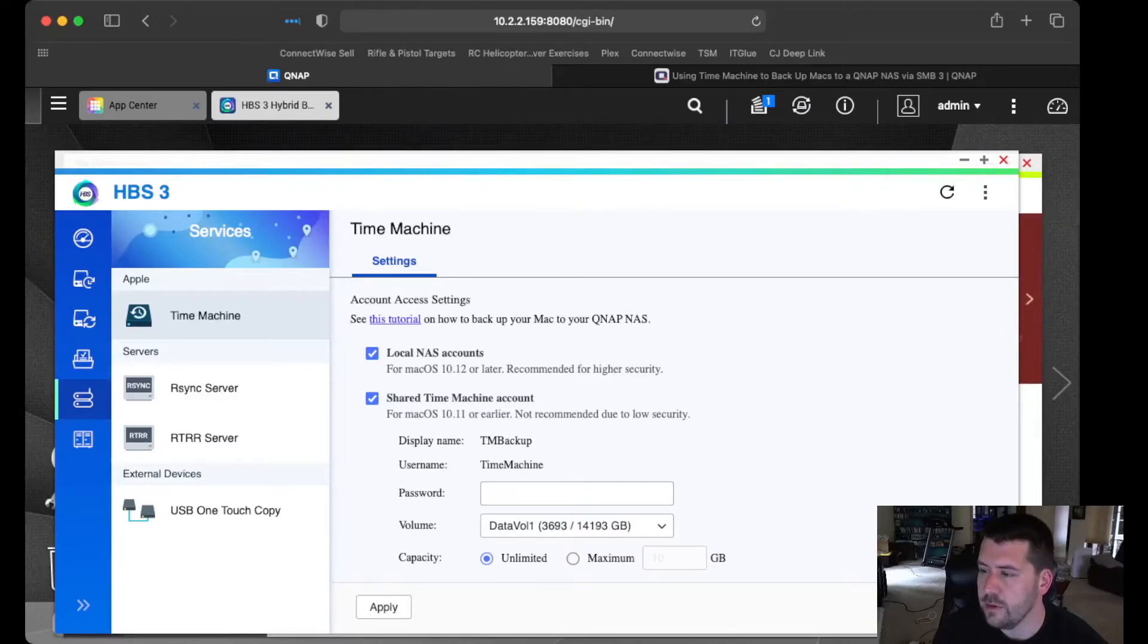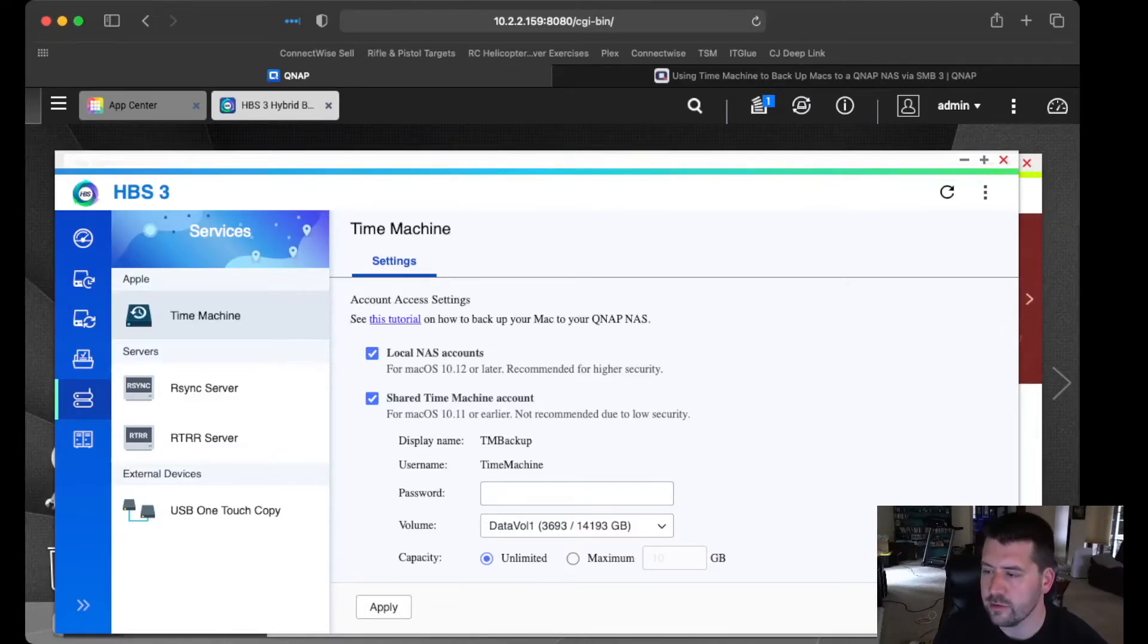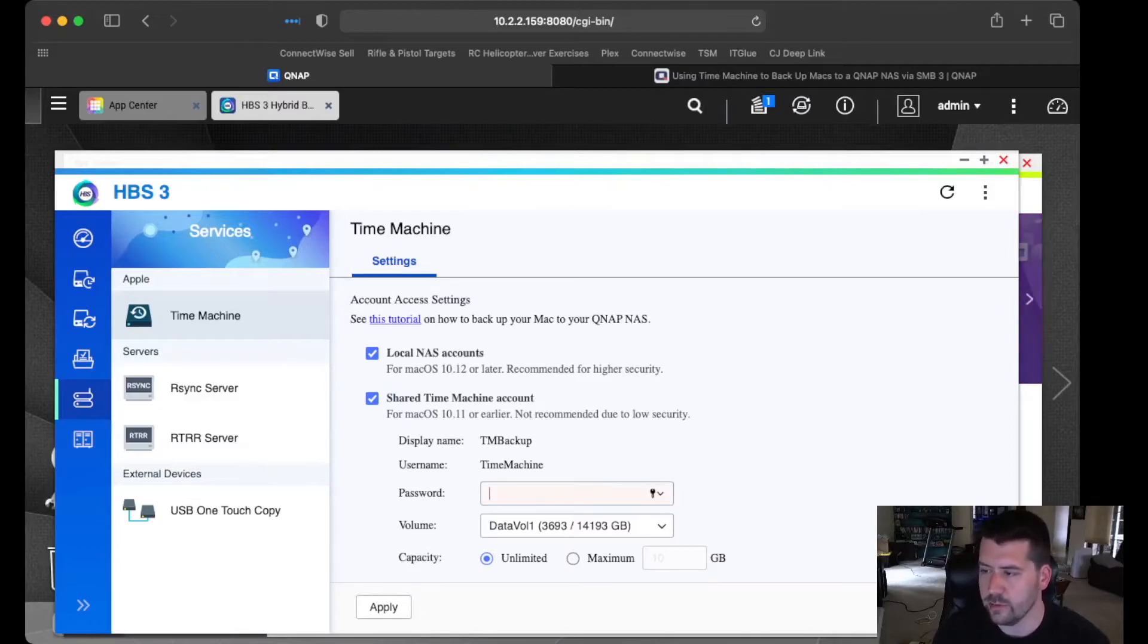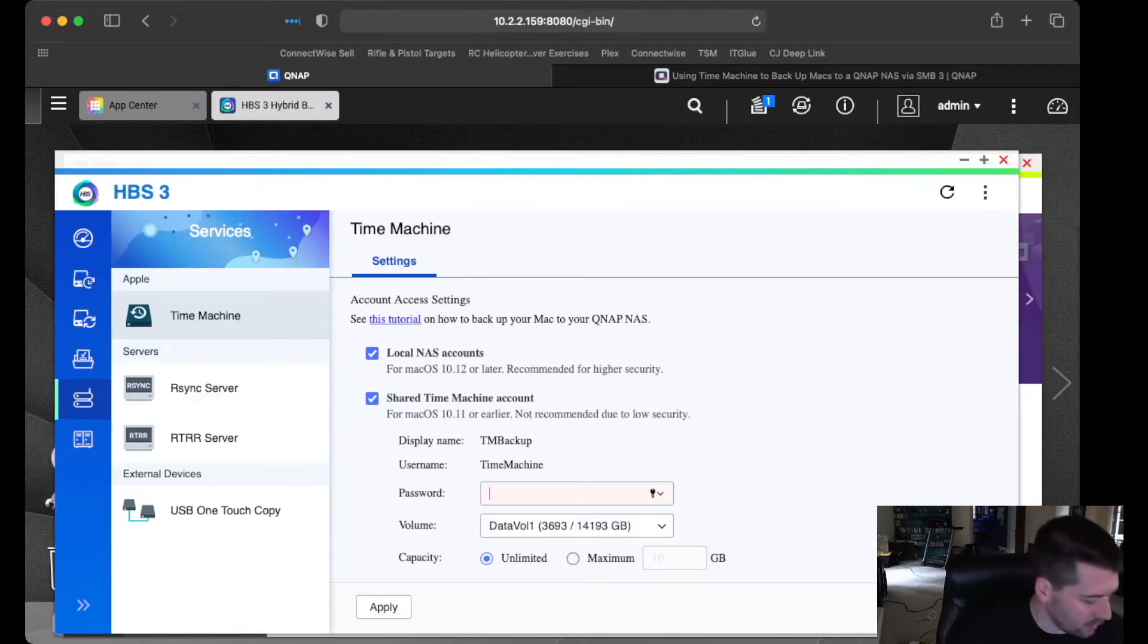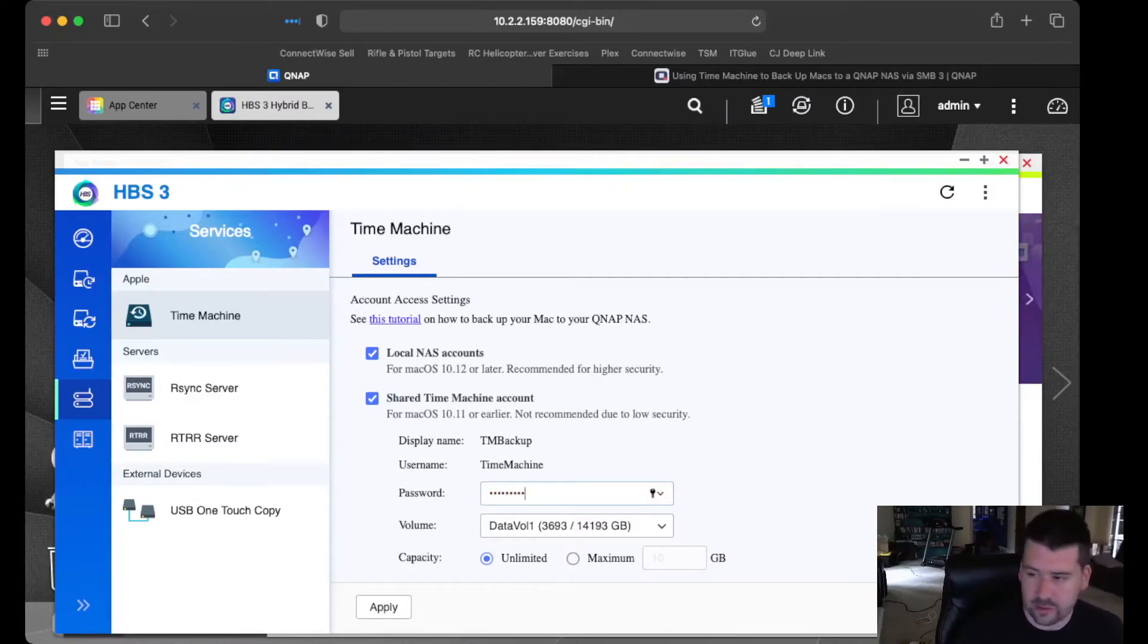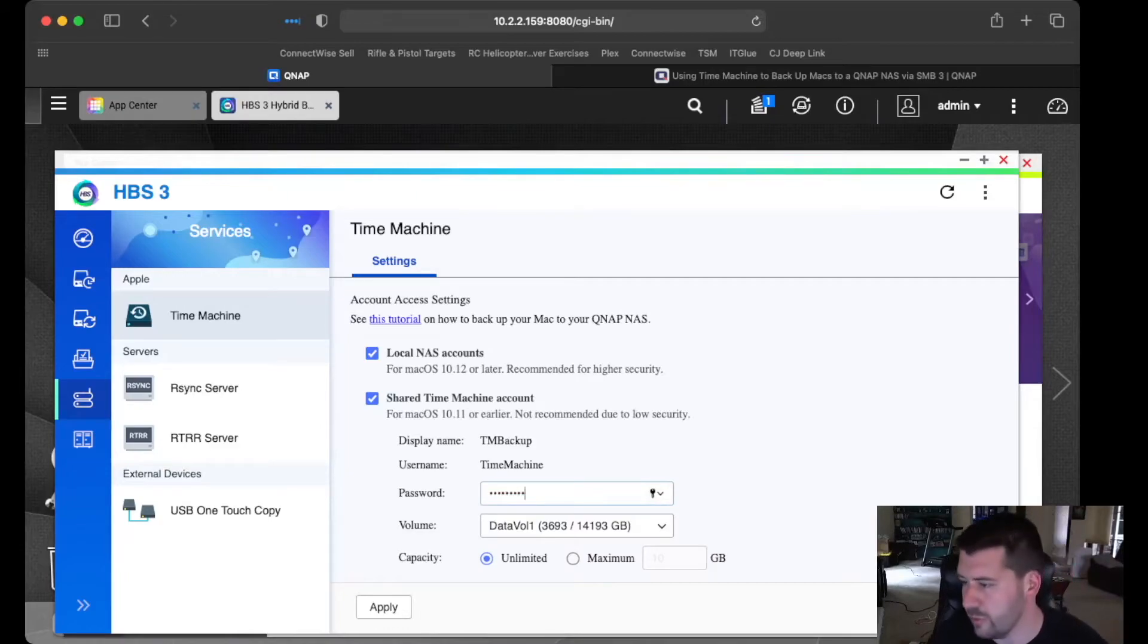So the name of the backup is going to be TM Backup. The username is going to be Time Machine. And then we can set a password here for what we want to use to authenticate against this Time Machine share.